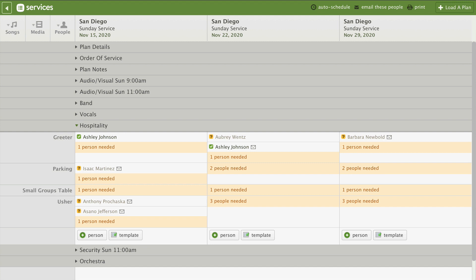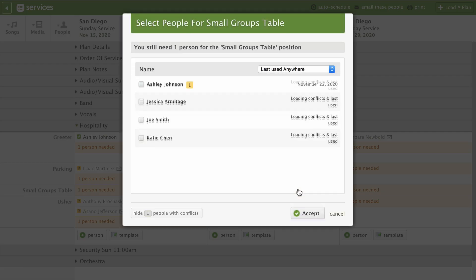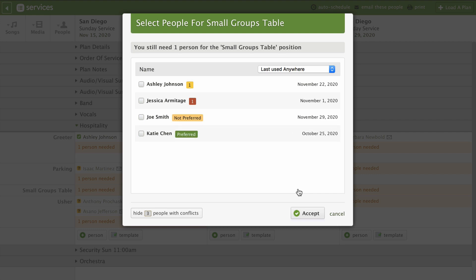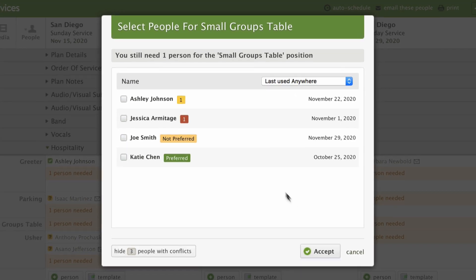Our template already has some people in it. To fill out the rest of our schedule, we need to fill each of these needed positions. When you click one, you'll see all the people you've assigned to the position, plus any potential alerts.